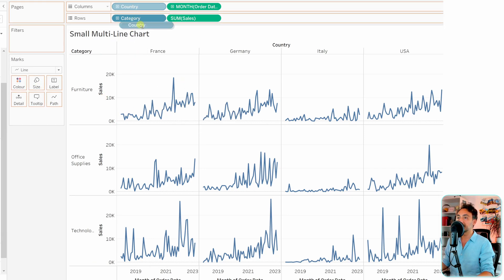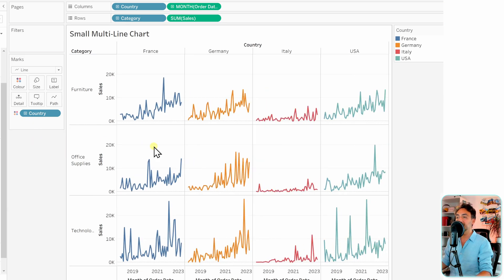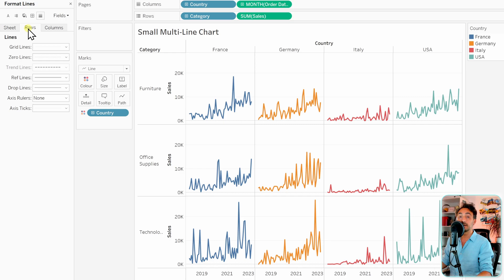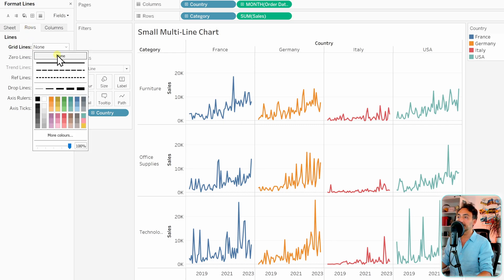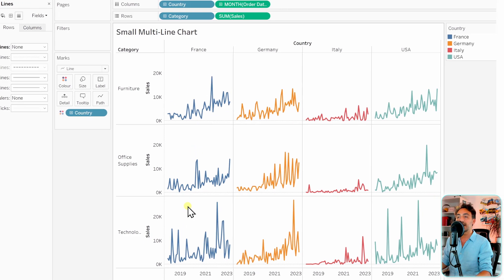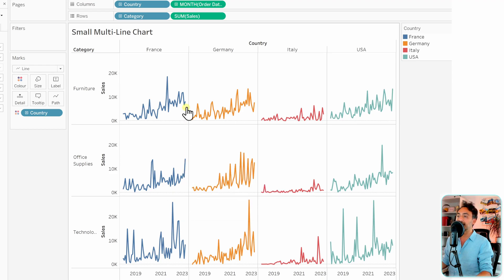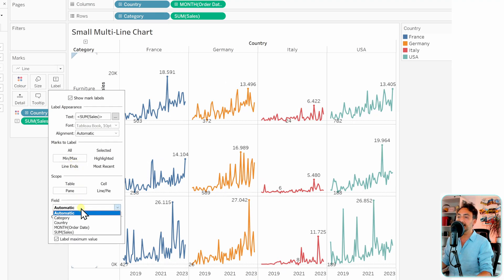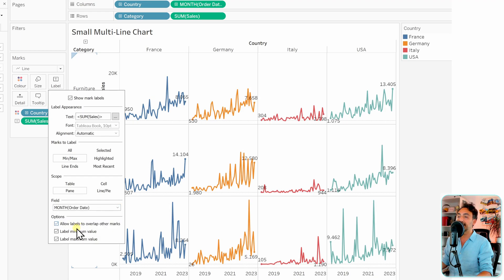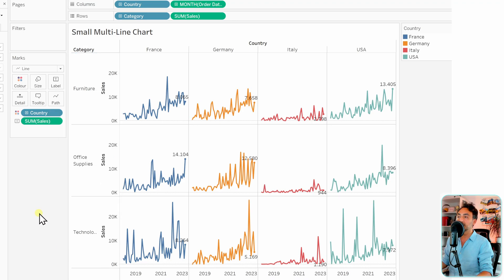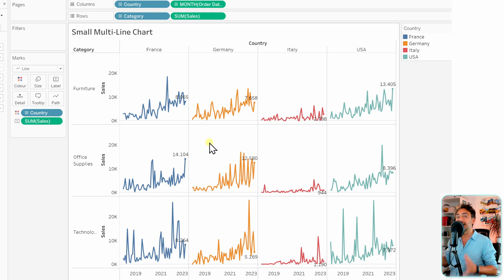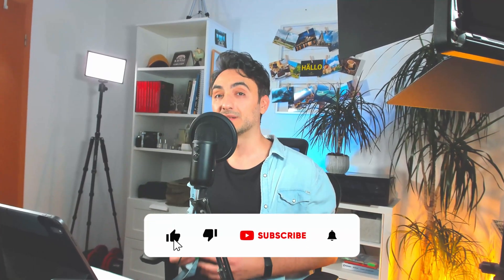Add country to colors to enhance the visual. To remove the noisy grid lines, right-click, go to format, then lines, then the row tab, and set grid lines to none. Finally, to show the total sales at the last data point, ctrl-drag sum of sales to labels. In the labels settings, select min/max by order date set to month, and keep only the maximum value. This gives a very nice small multiple line chart in Tableau.